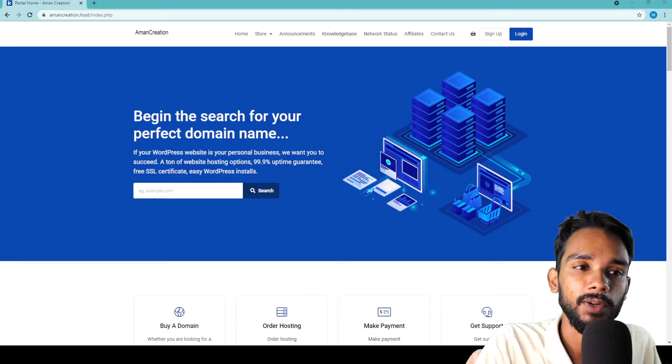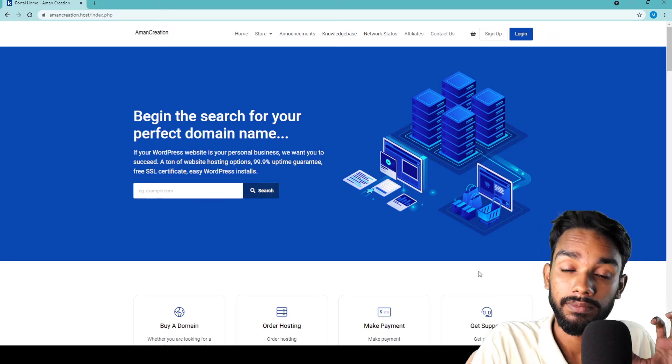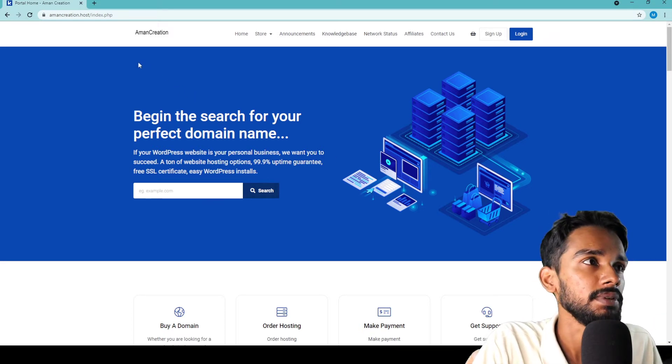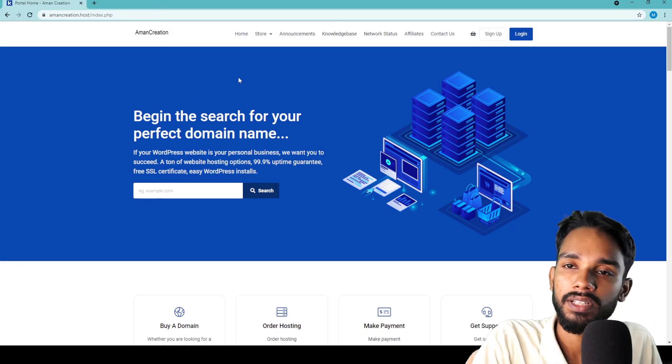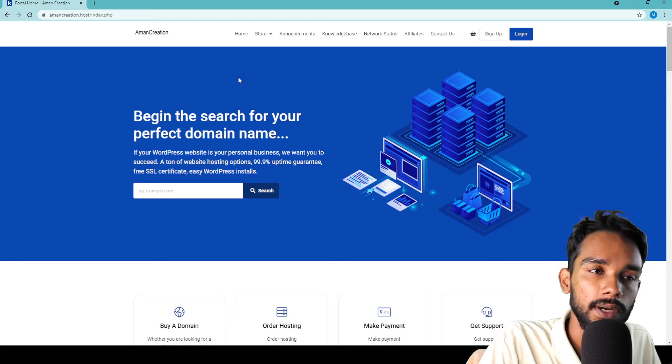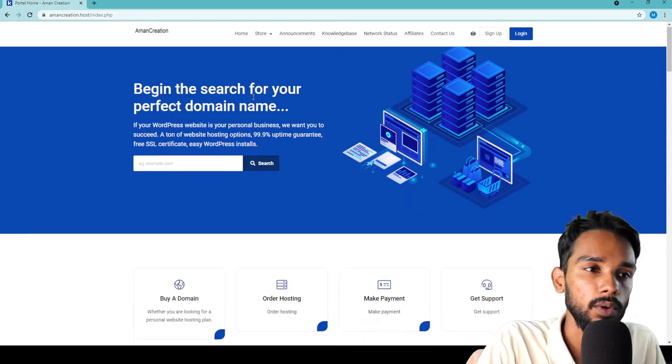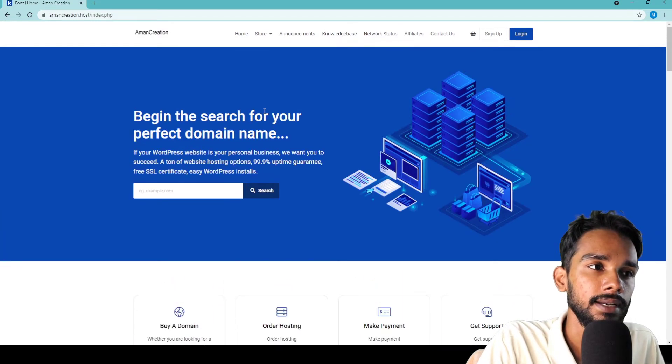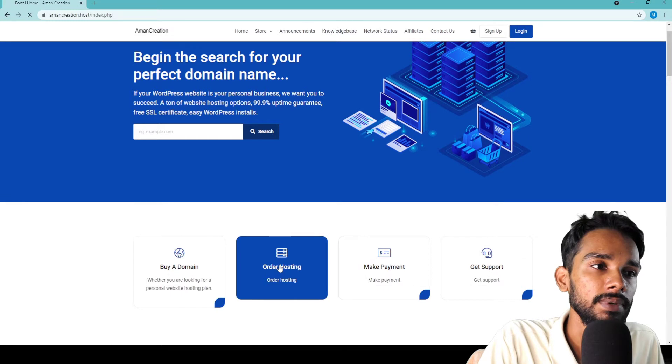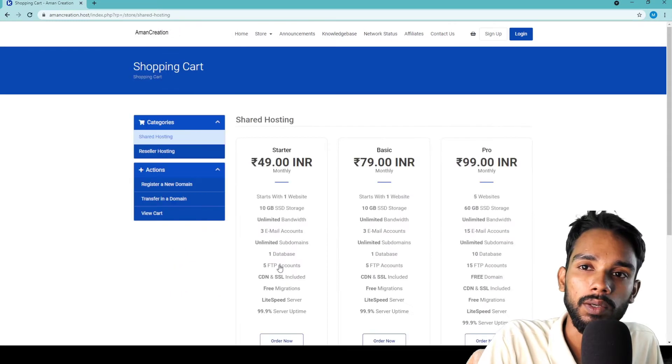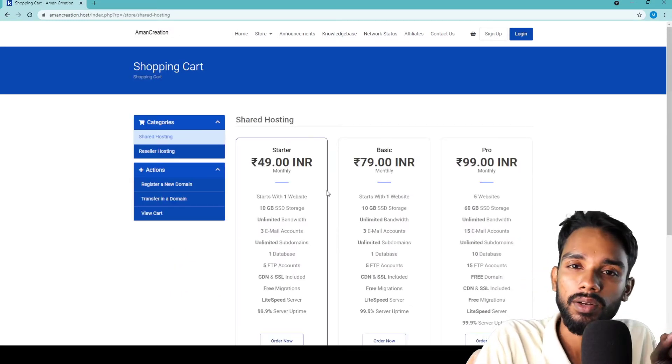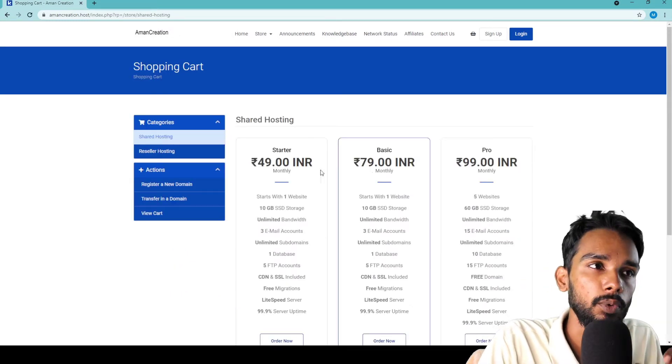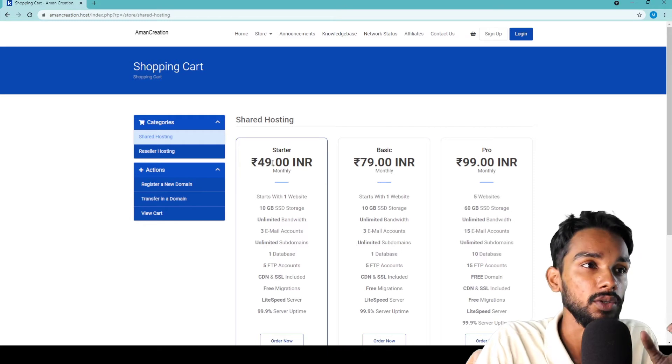First of all, go to the website - that's creation dot host. On the homepage, you'll see a section. Simply click on Order Hosting. After you click on Order Hosting, you'll see different plans available.